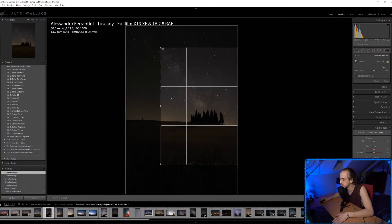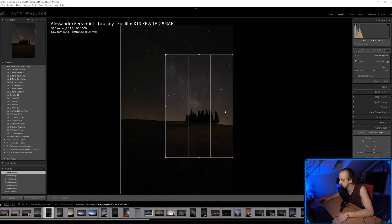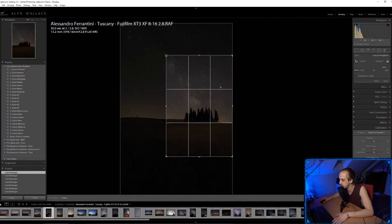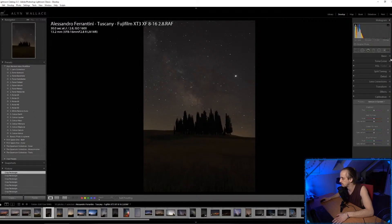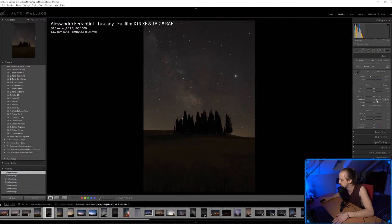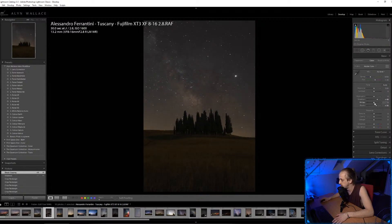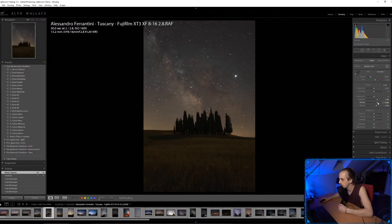I really want to get those trees and the Milky Way centered in the composition. The resolution won't be great after this crop, but the composition is going to be so much better. I'm going to bring some detail out of the shadows and blacks, lift the whites for a bit of pop, and leave the highlights alone.